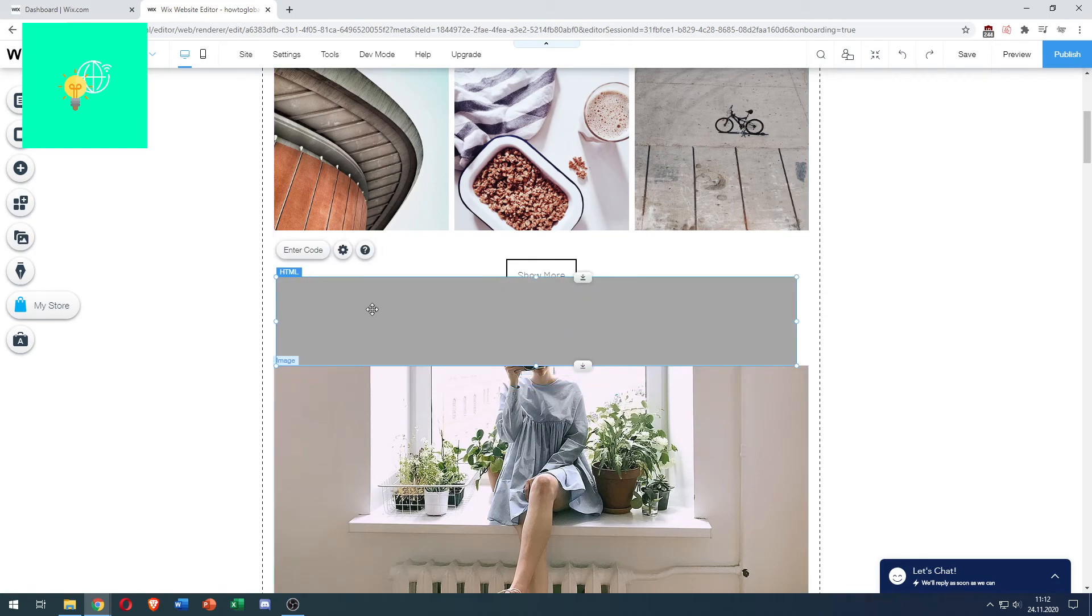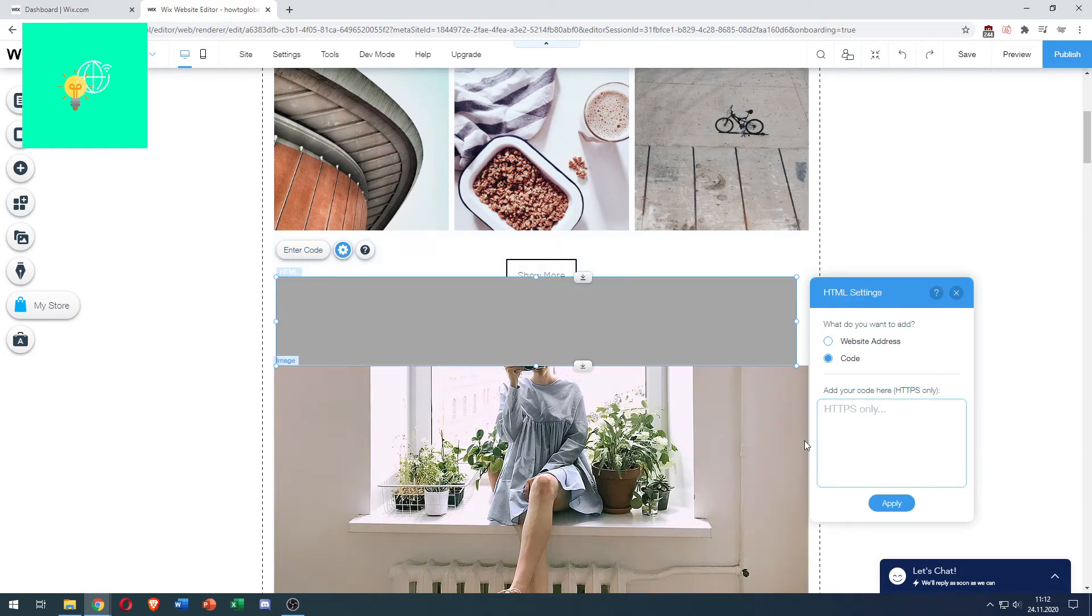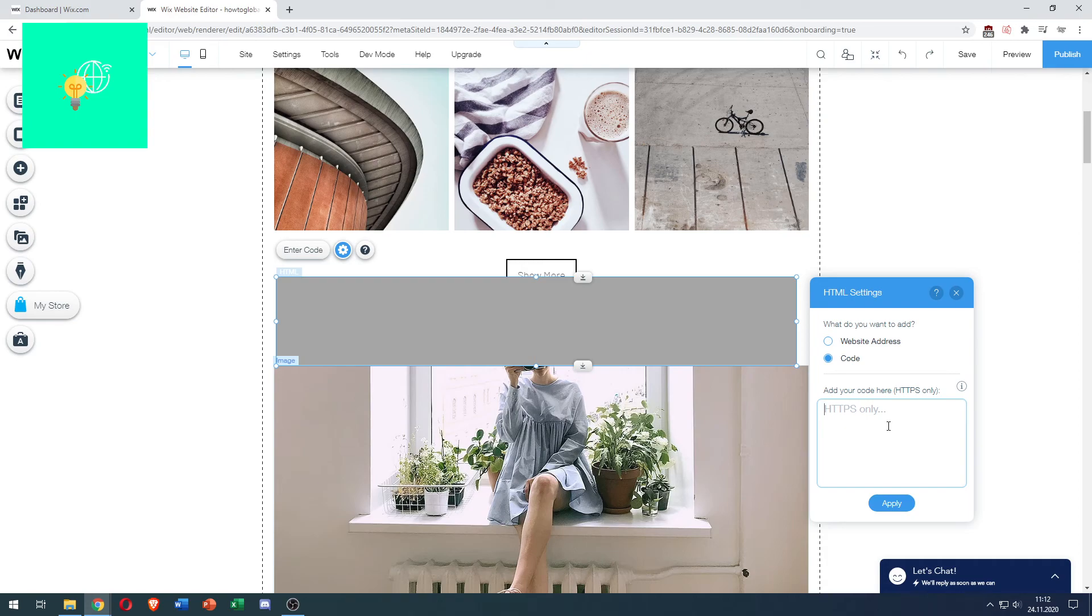To enter your HTML code, click Enter Code. This box appears, and then you can paste your HTTPS code into this box, hit Apply, and you've successfully added HTML code to your Wix website in 2021.